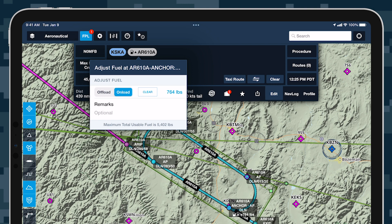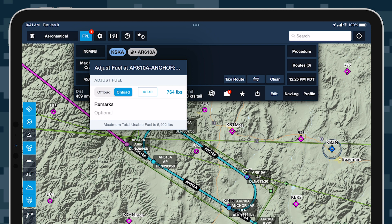Your aircraft's maximum usable fuel value is shown at the bottom of the window. Optionally add remarks to be included in the filed flight plan, then tap away to close the fuel adjustment window.